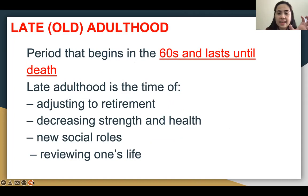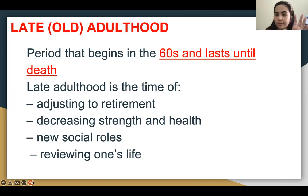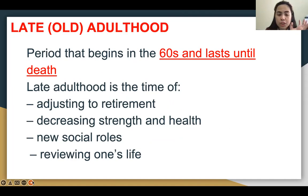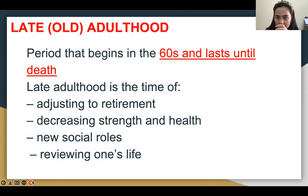For late adulthood — a period beginning in the 60s onwards until death — it is a time of adjusting to retirement, decreasing strength and health. Your health is failing already. There are new social roles and reviewing one's life. Late adults always love to review their past life — 'Before I was a soldier who fought for the country,' 'Before I was a doctor helping the poor.' If they are storytelling to you, just allow them because it releases their stress and decreases their depression.